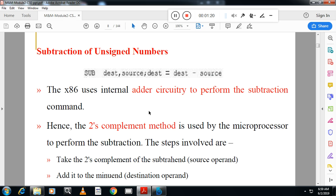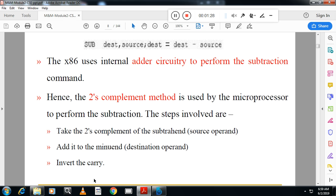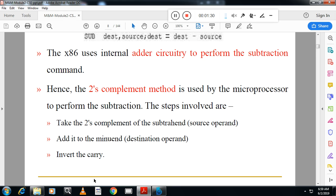The steps are: first, take the two's complement; second, add it to the destination; third, invert the carry. If the carry is equal to 1, the number is negative. If the carry is equal to 0, the number is positive. In this case, you will see the carry flag, not the sign flag.